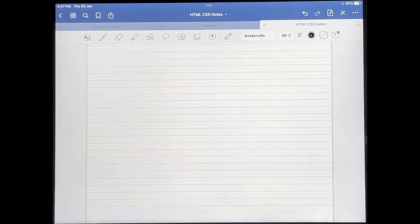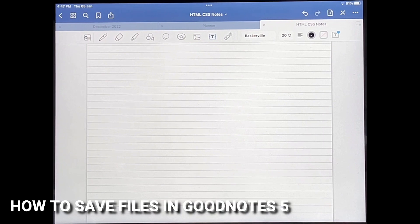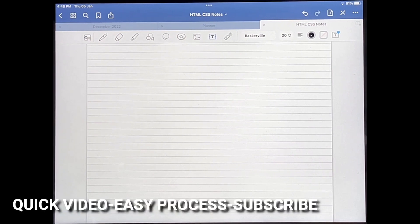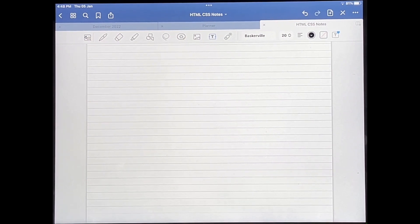Hello and welcome back guys. Today I'm going to be showing you how to save files in GoodNotes 5. Why would you want to know how to do this? Well, maybe you'd like to save your notes to send it to your friends, so I'll be showing you how to save files in GoodNotes 5 today.